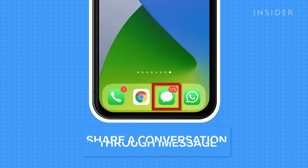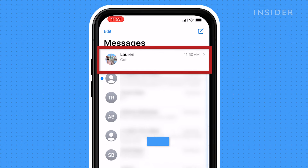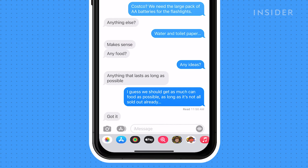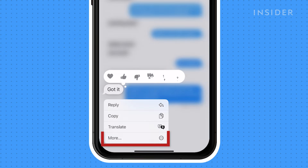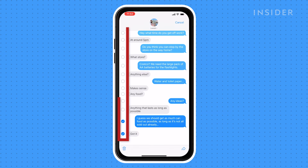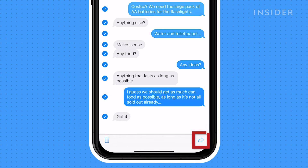Open your Messages app and open the conversation you want to save. Press and hold on one of the text bubbles you want to save, and then press More. Here you begin selecting all the parts that you're going to share in order to save it. After selecting all the parts you want to share, press the arrow button.